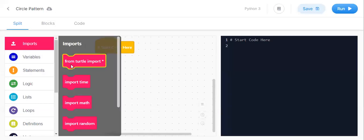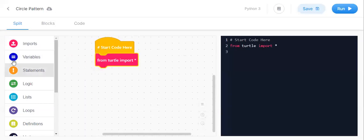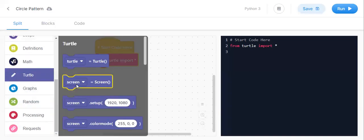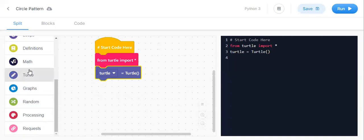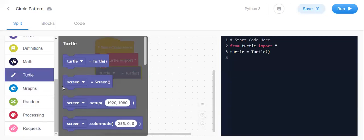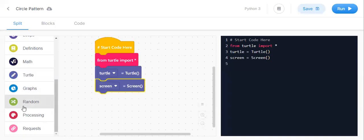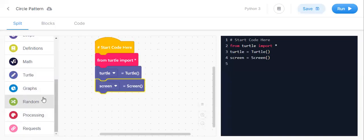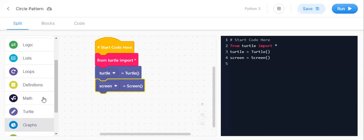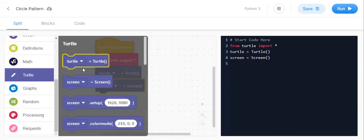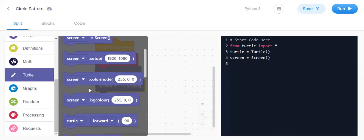For import turtle, these are the three main things we need. turtle equals turtle.Turtle, screen equals turtle.Screen. We took the three main things and for the background color let us